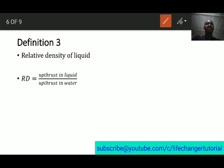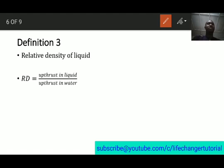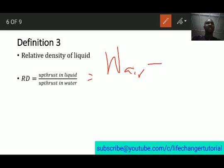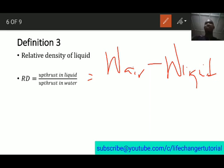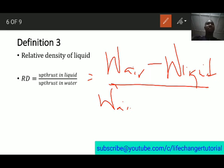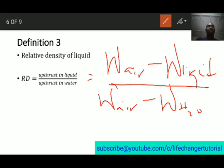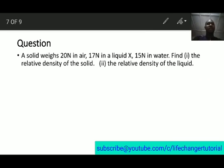Now the third definition, for liquids. Relative density of a liquid is upthrust in liquid over upthrust in water. To find the relative density of a liquid, you dip a solid in that liquid and also in water, find the upthrust in each. This formula can also be written as: weight in air minus weight in liquid, all over weight in air minus weight in water.